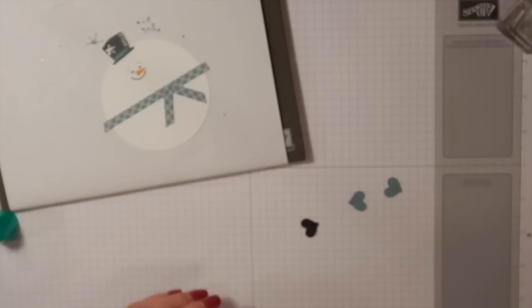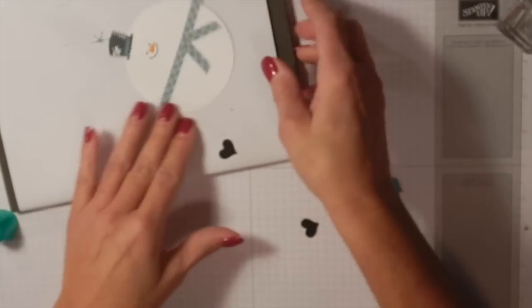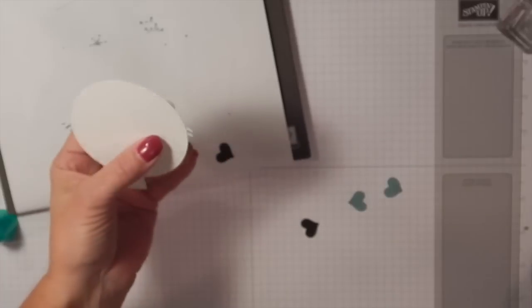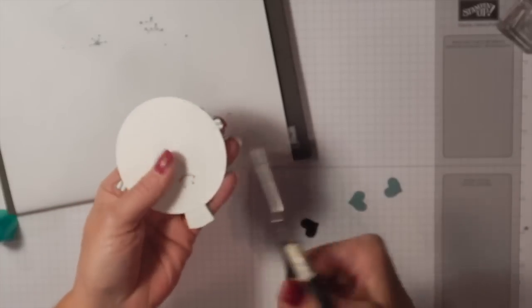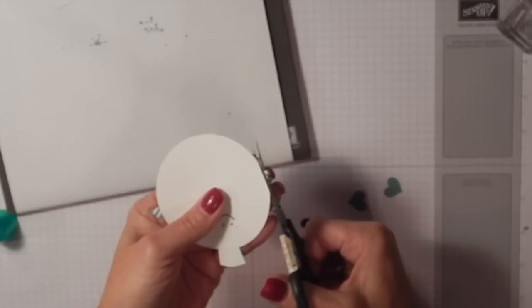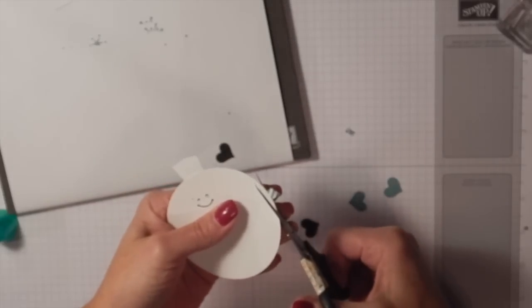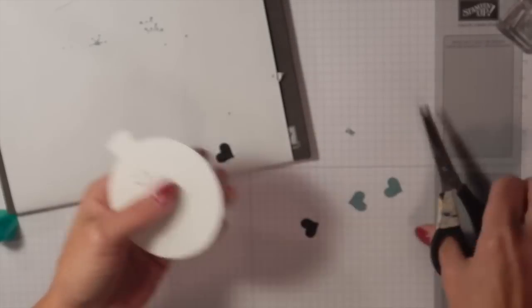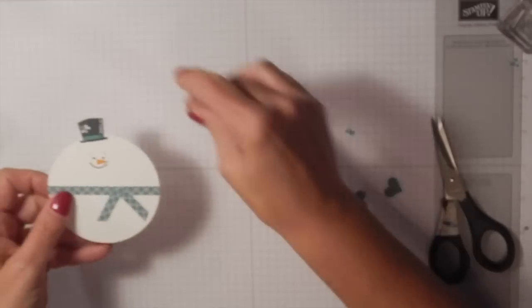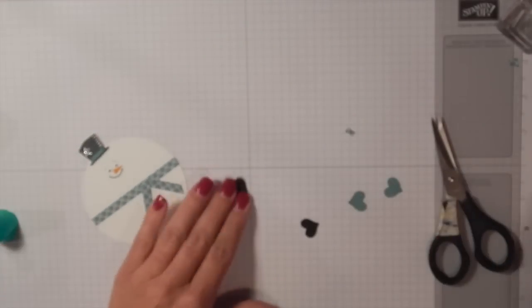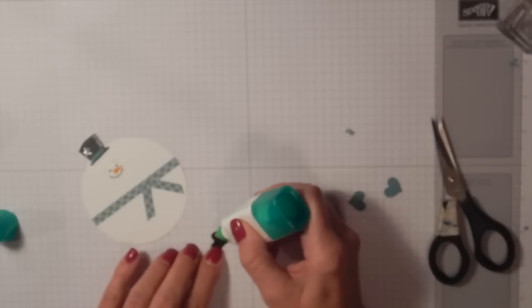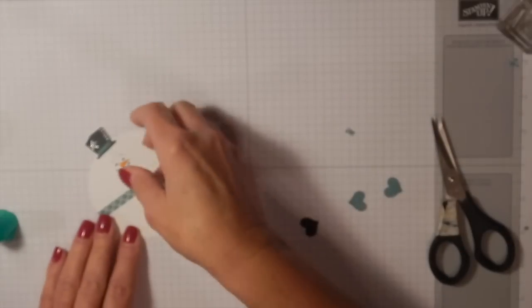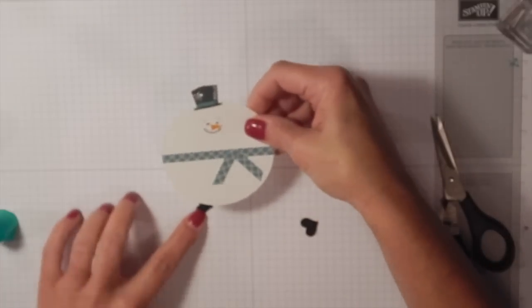I'm just going to take these—oh, we forgot to cut off our little belt here. So turn your circle over. You can see I made a boo-boo there—that's why we have two sides, right? I just cut it off like that.